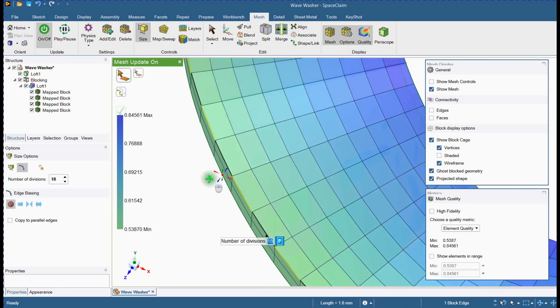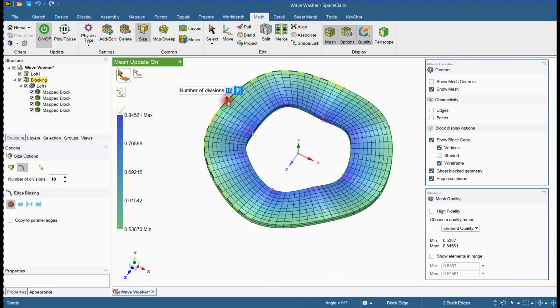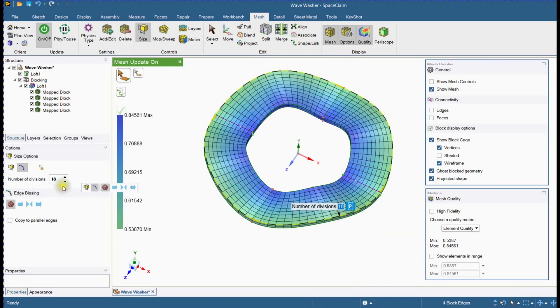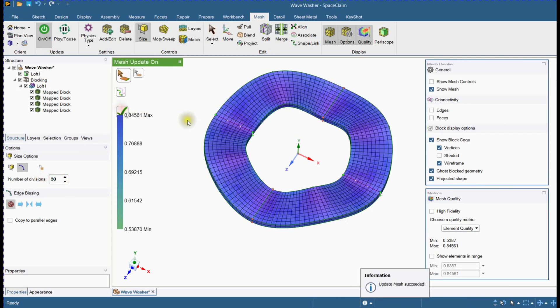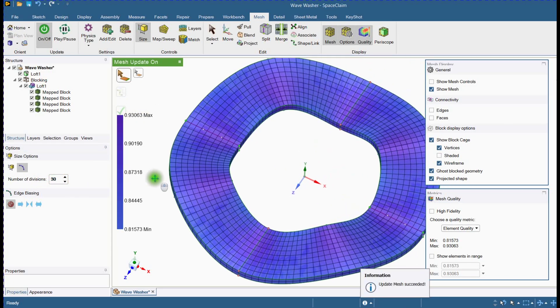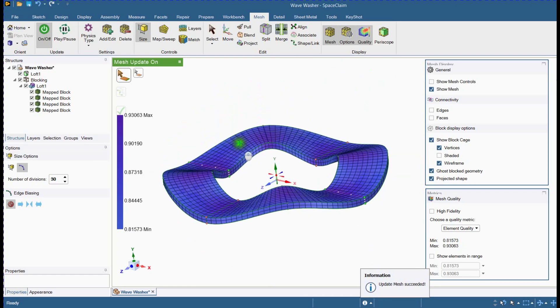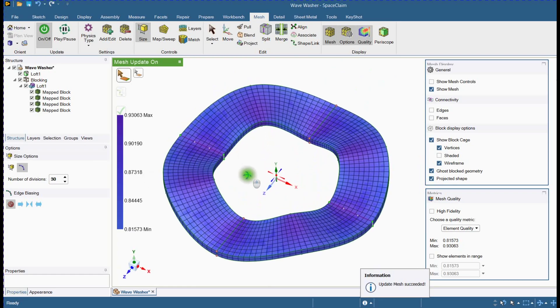The mesh density depends on how many parts are there in the assembly, to control simulation time and how accurate results you need. We will drop down for a minute.